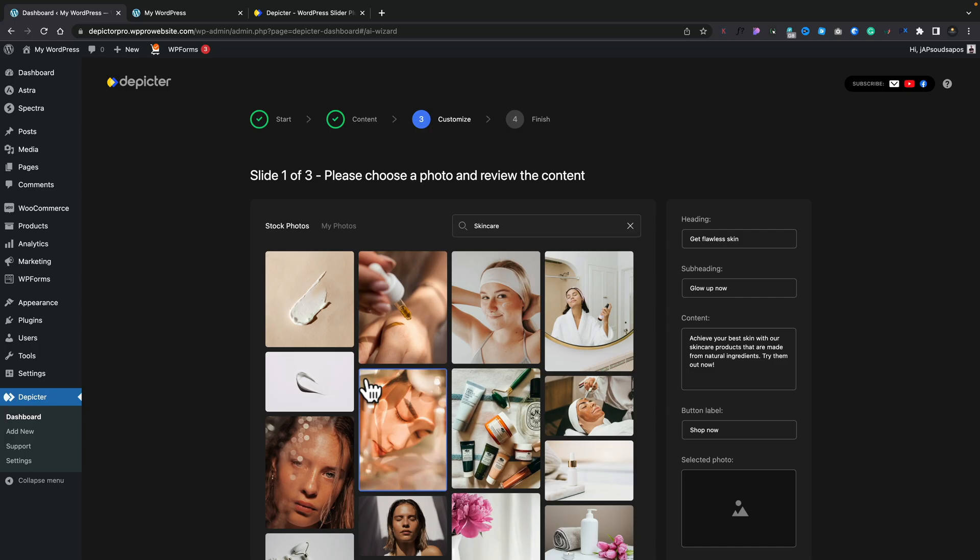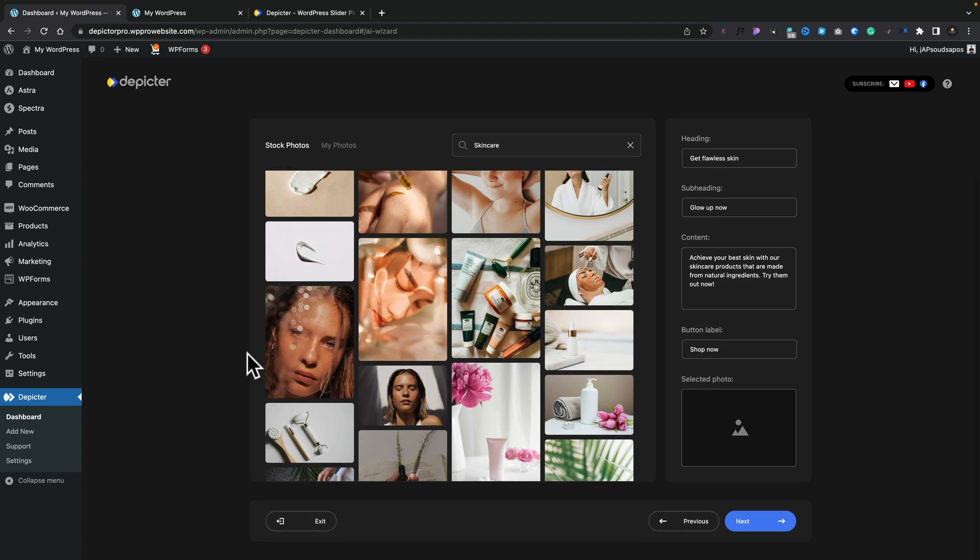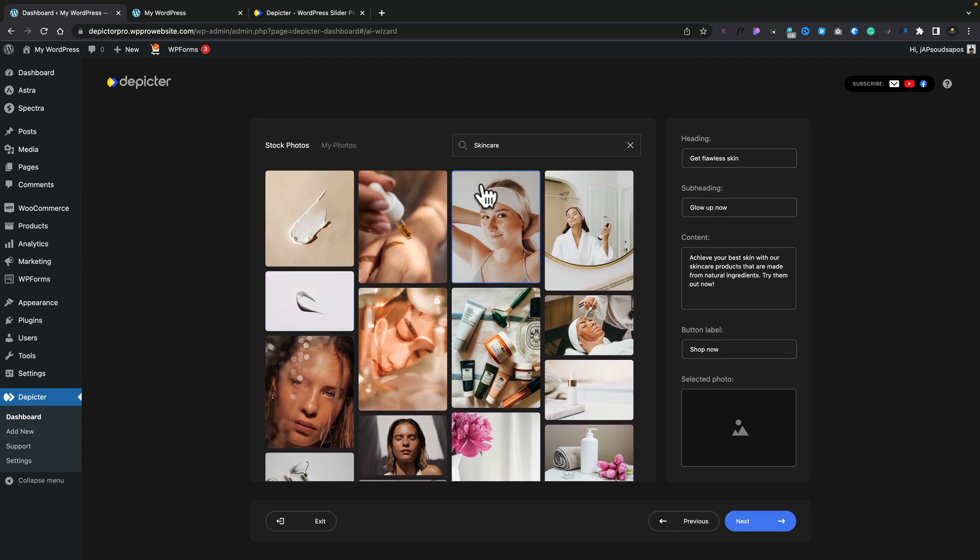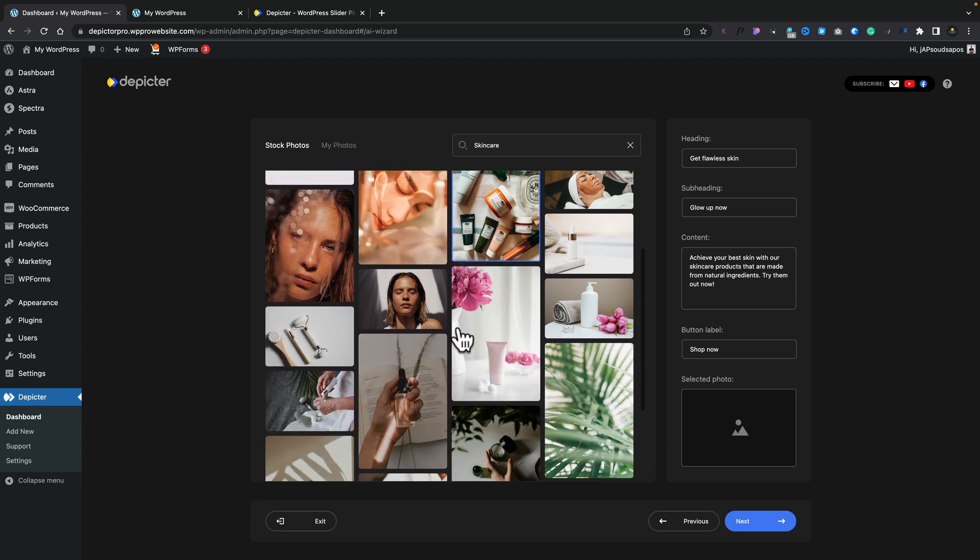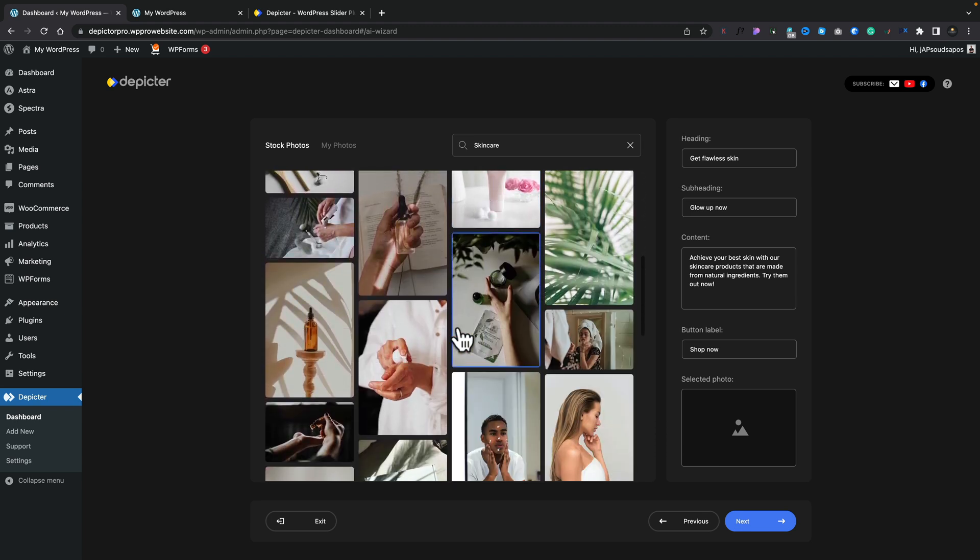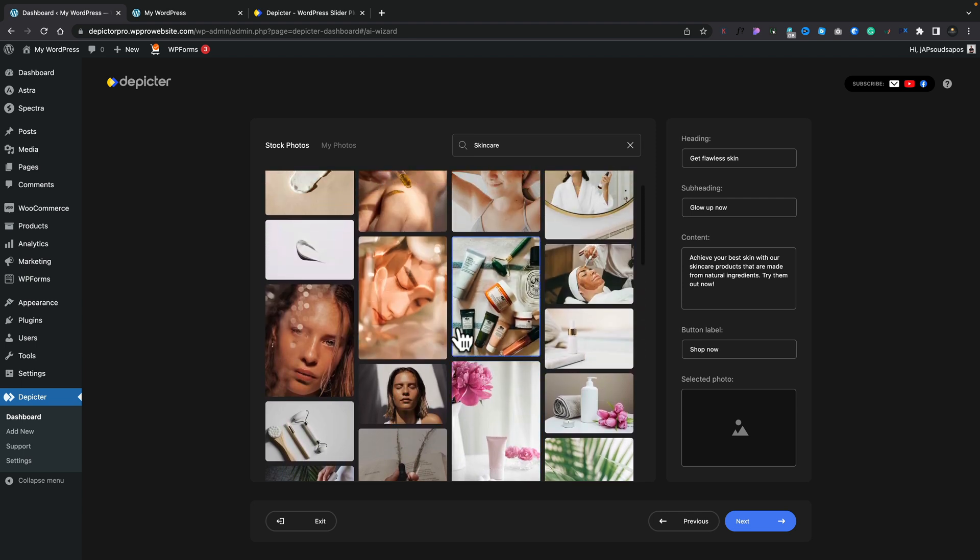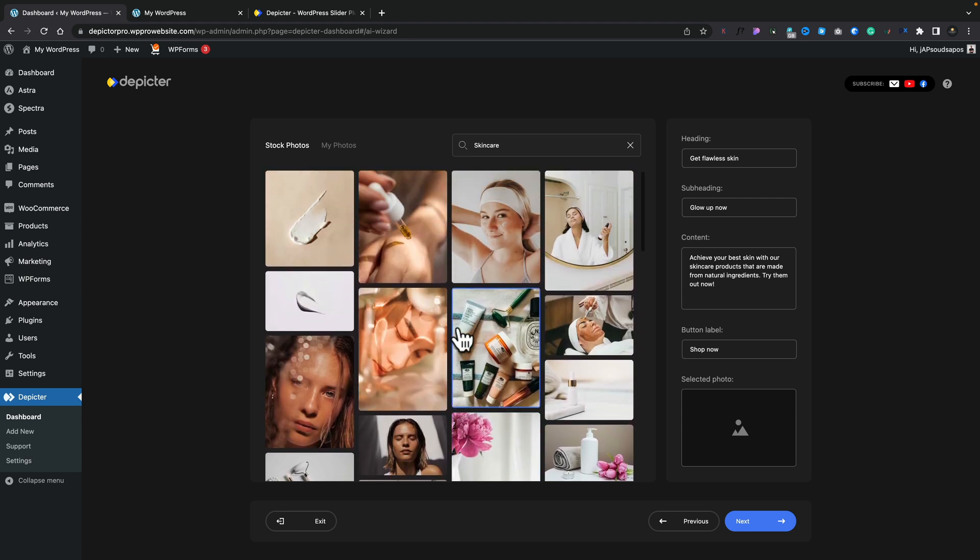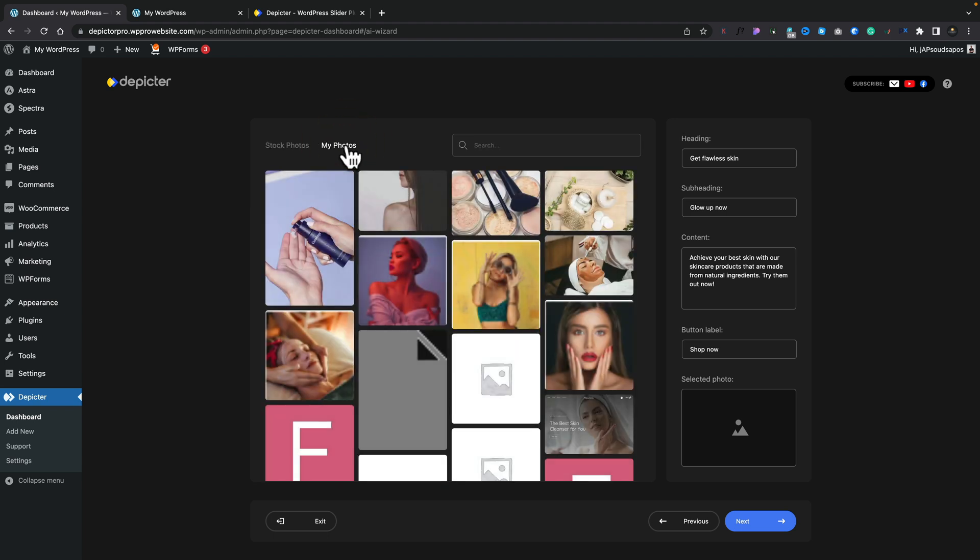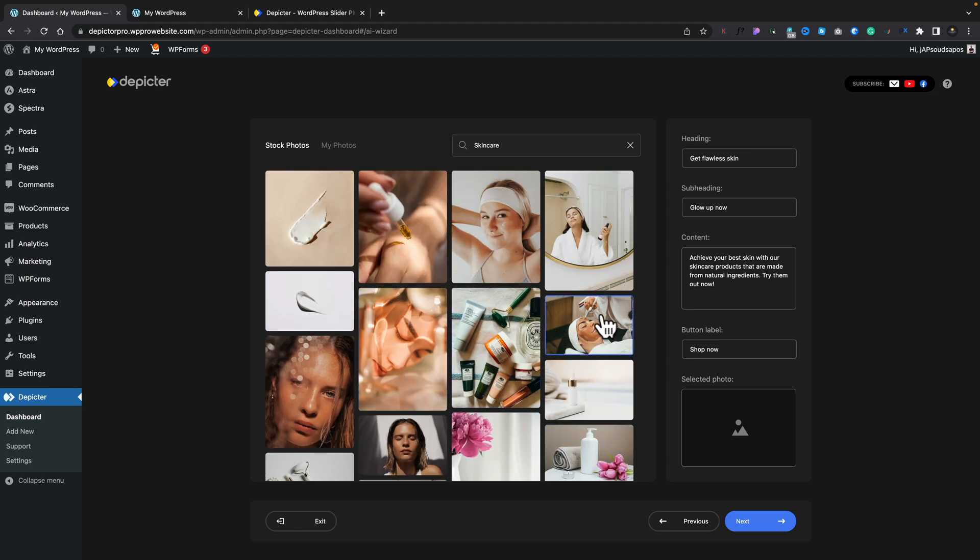It'll create the content for us—the heading, the subheading, content text, and so on—and it'll give us the keywords to search against either stock images or we can use our own images. So after a few moments, this is now the content for slide one. You can see we can choose from skincare based stock images, so we can easily go through and find something we think is the most relevant to what this particular slide is going to be about. Or if you don't find anything, or you've got a client that supplied you with images, you can simply use the My Photos option.